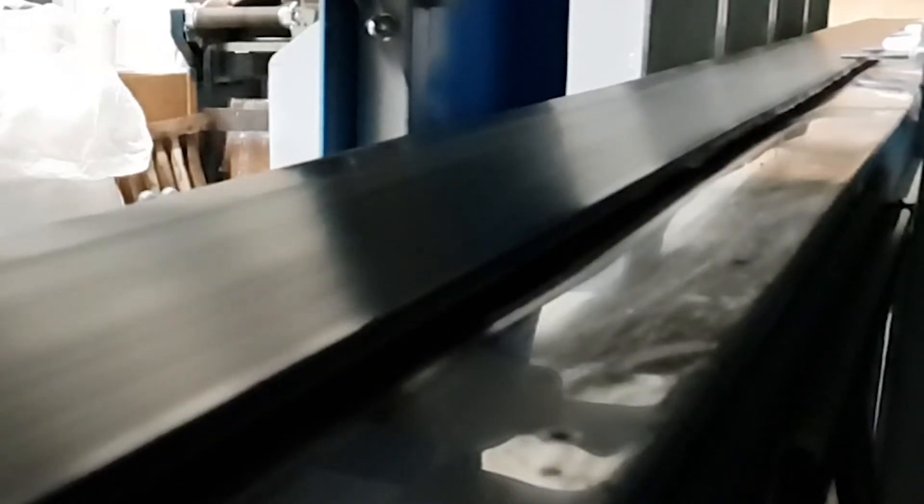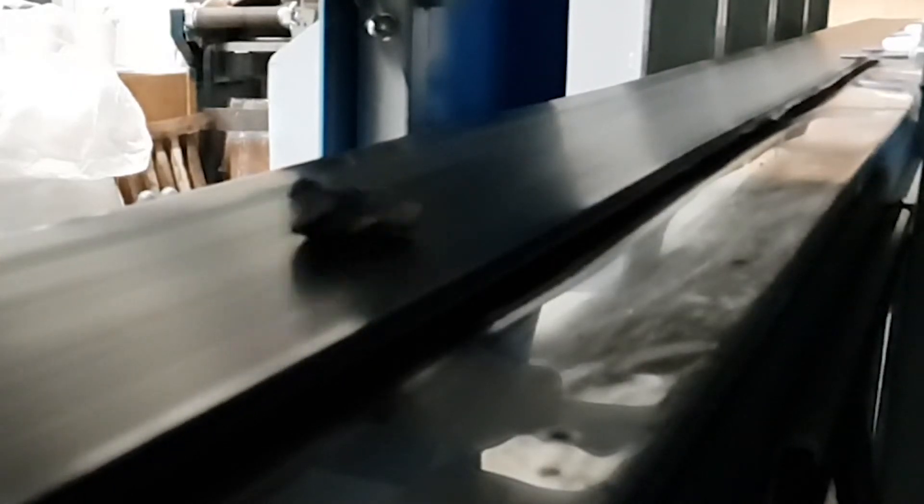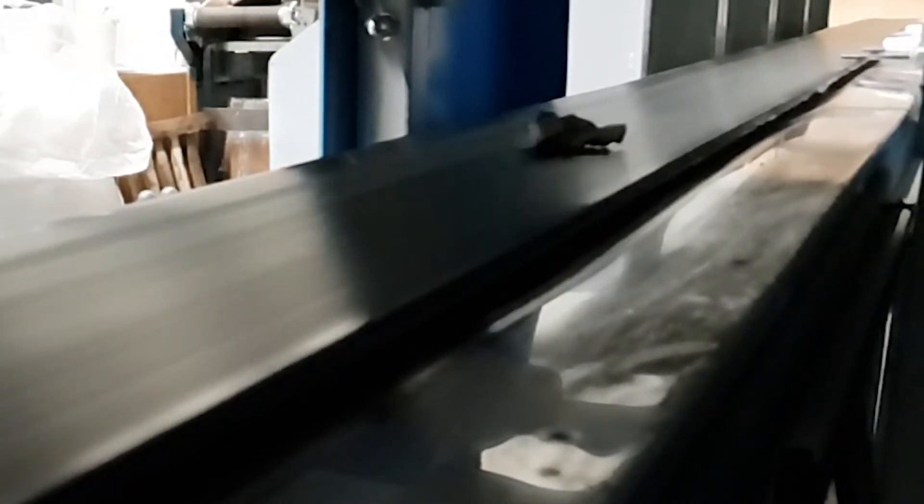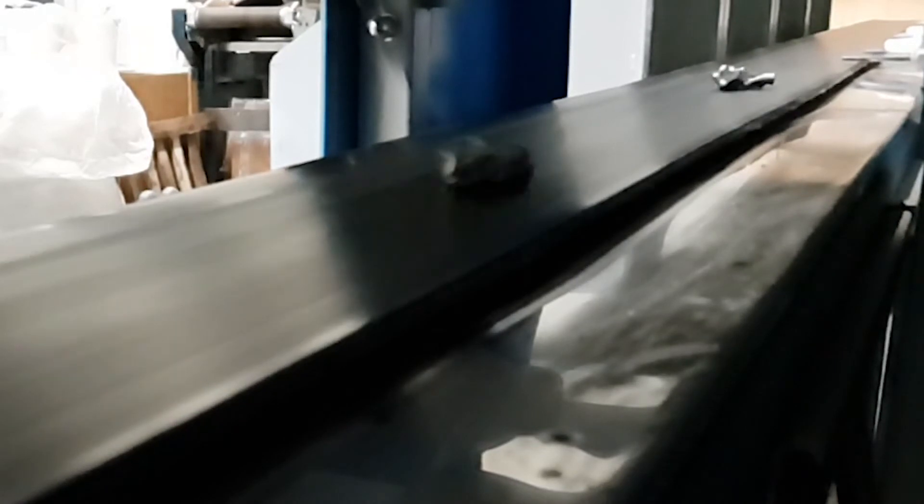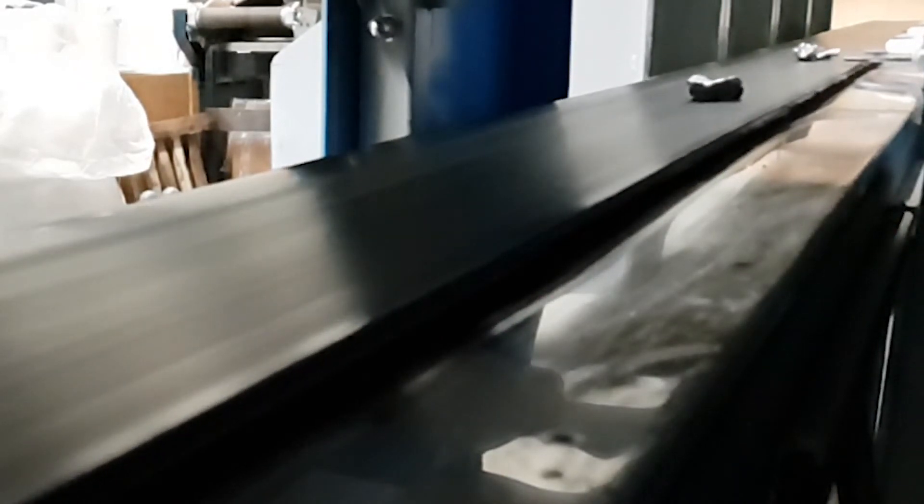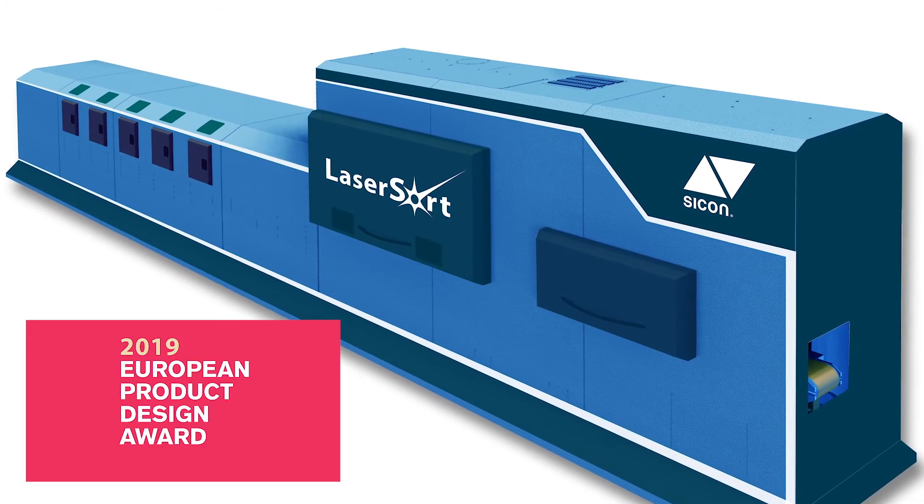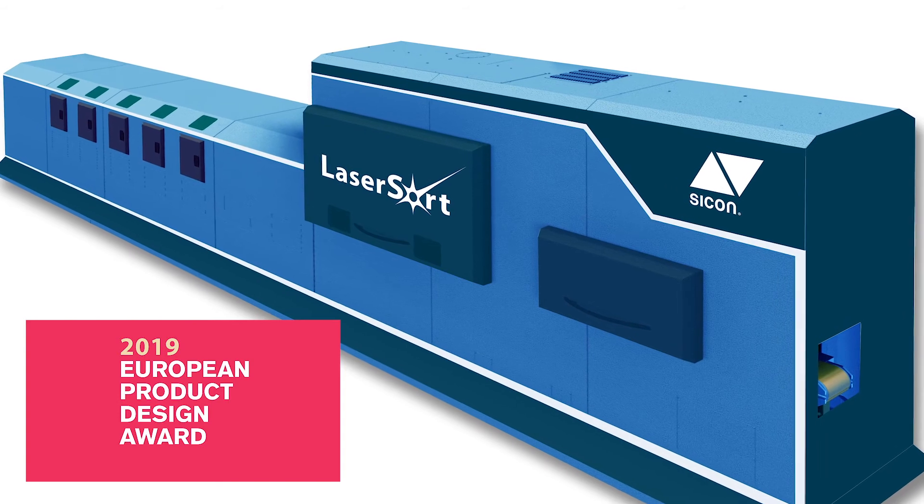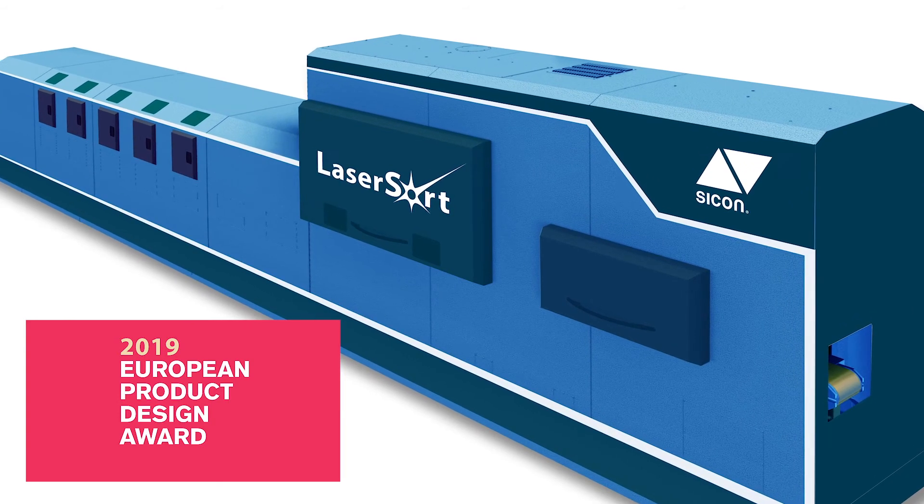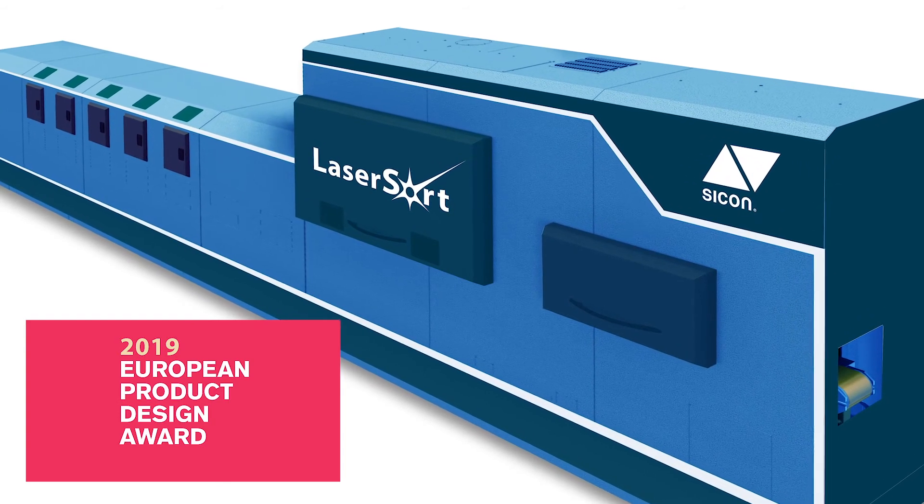What you just saw was our prototype. We are running it here at our technical research center in Hilchenbach, Germany. The final industrial design comes equipped with a full housing and a de-dusting unit.